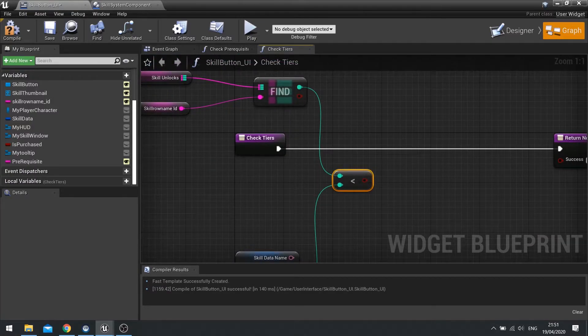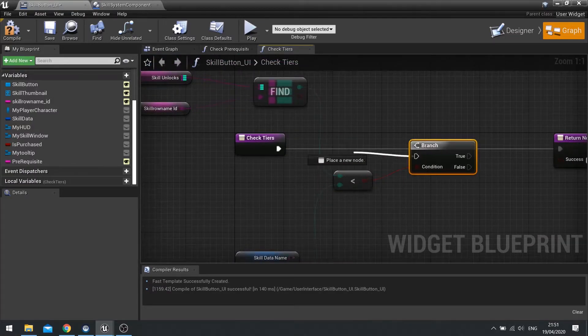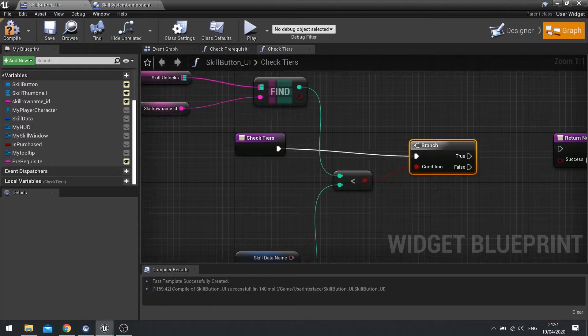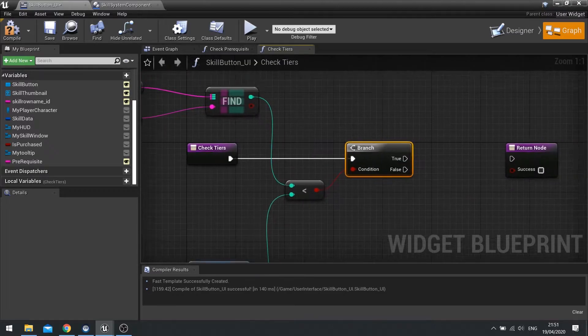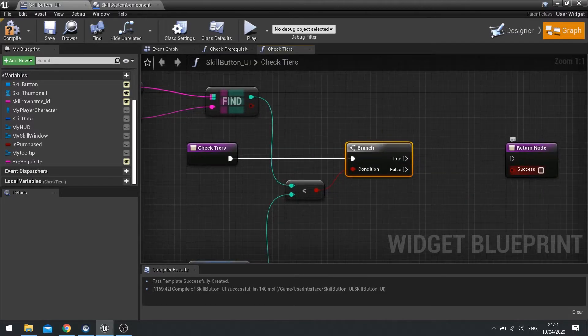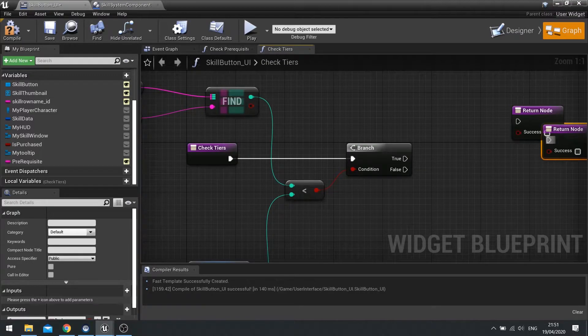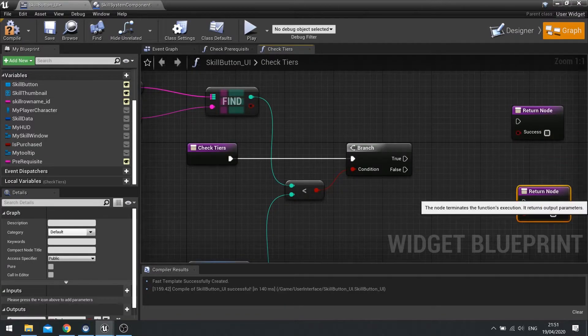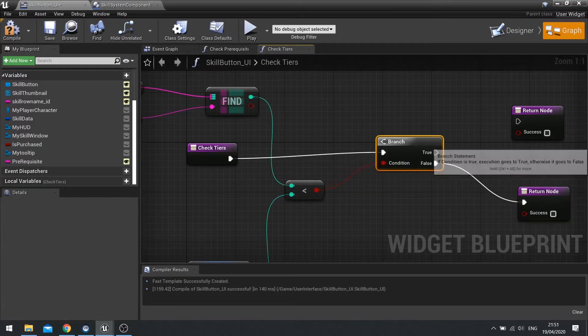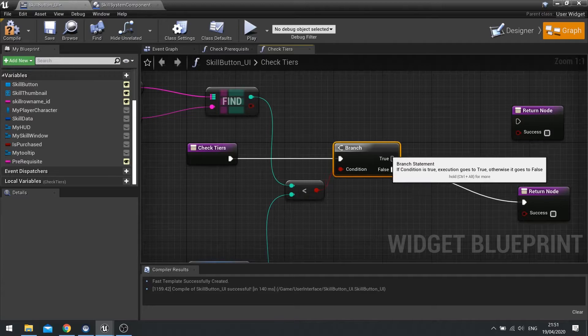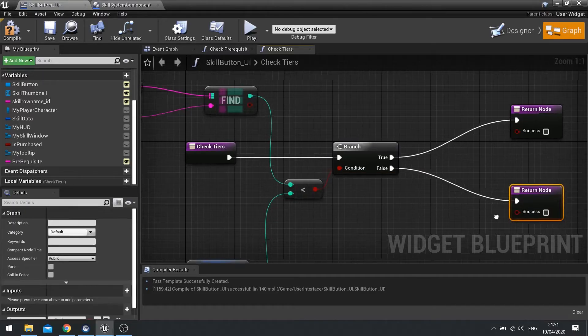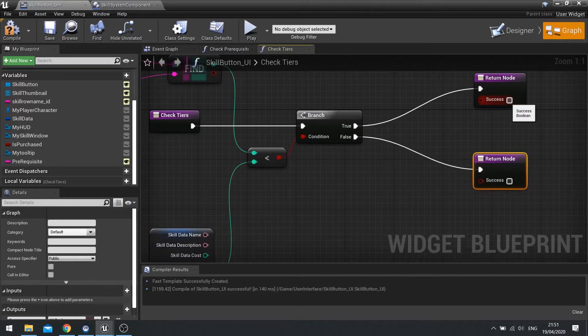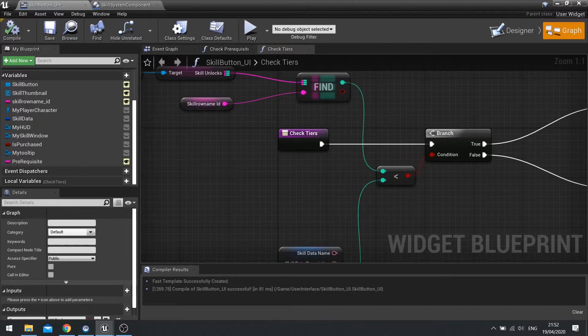And then now we're going to a branch, quite simply. Well you don't have to do a branch because you can just drag it straight to success, but we'll do a branch just to simplify it and we can add code to it later on if we need to as well. So let's just drag two return nodes out, ticking success for the one that says true. So we've got check tiers done.